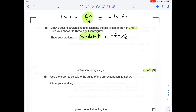Once we've drawn the best-fit straight line we need to calculate the gradient, then multiply it by R to get the activation energy. The Arrhenius equation gives the activation energy in joules per mole — the question wants it in joules per mole, so we don't need to divide by 1000 to convert to kilojoules per mole.